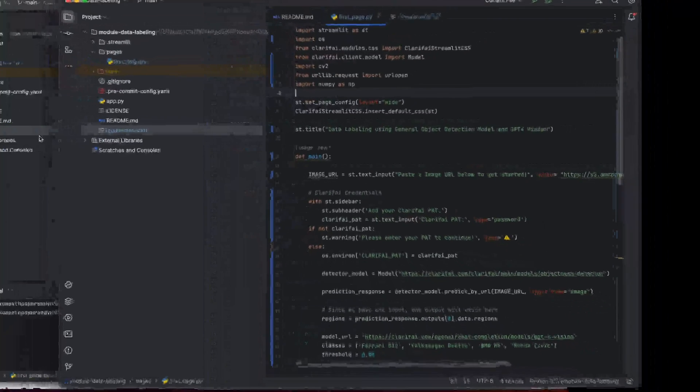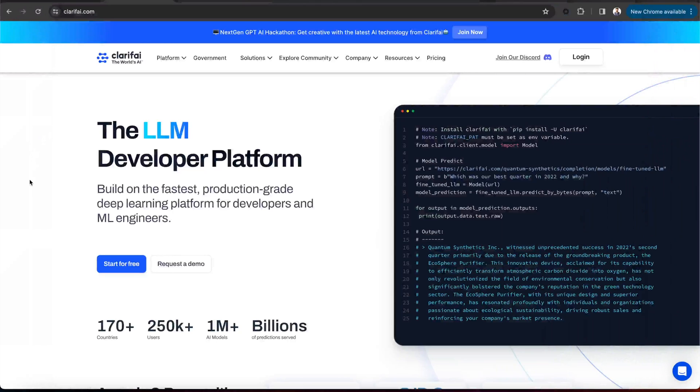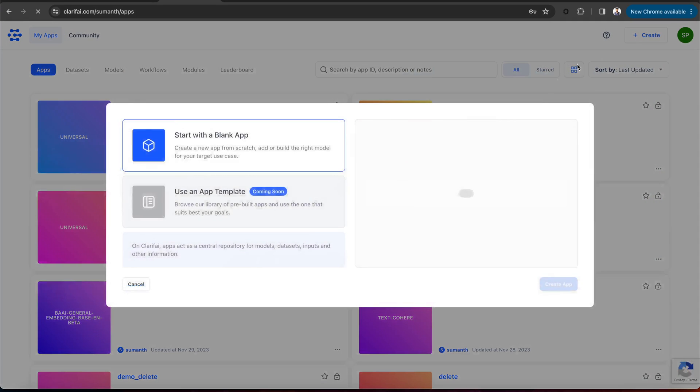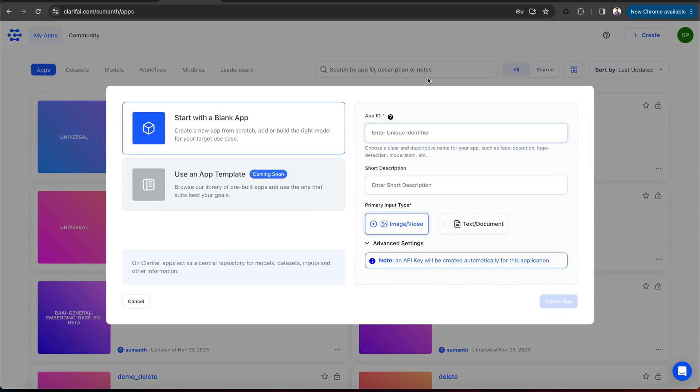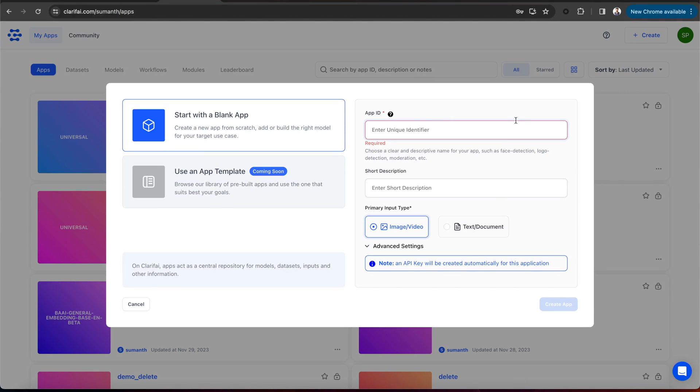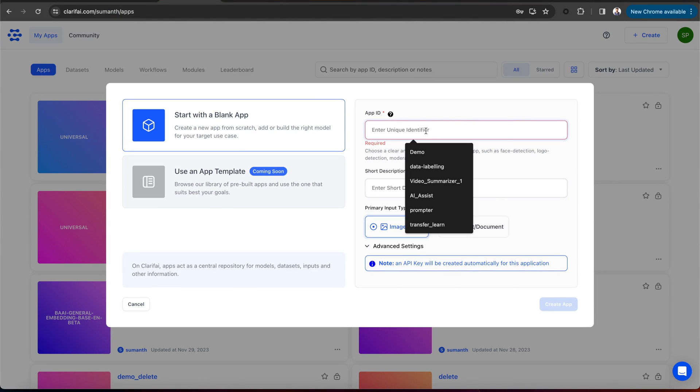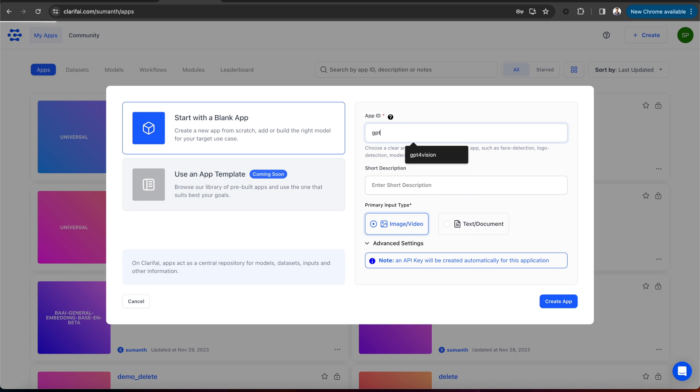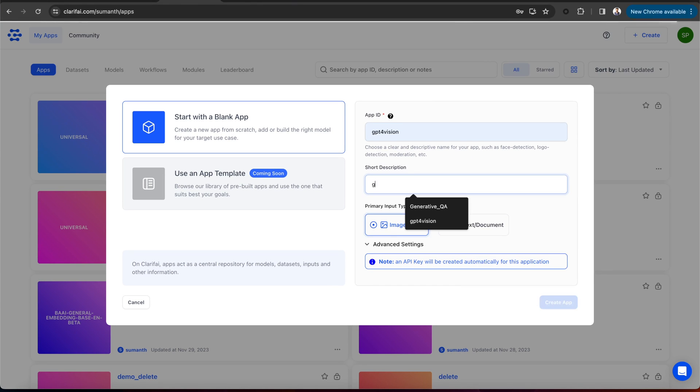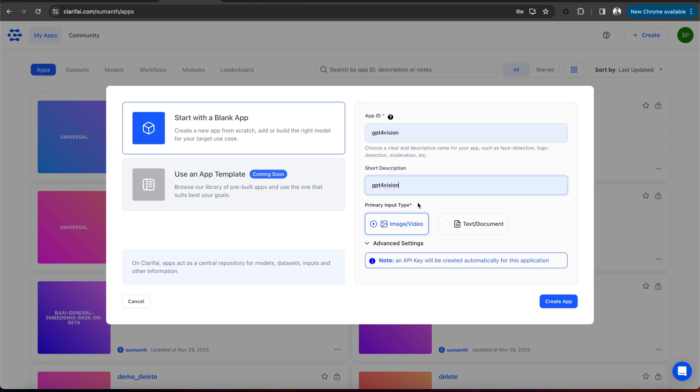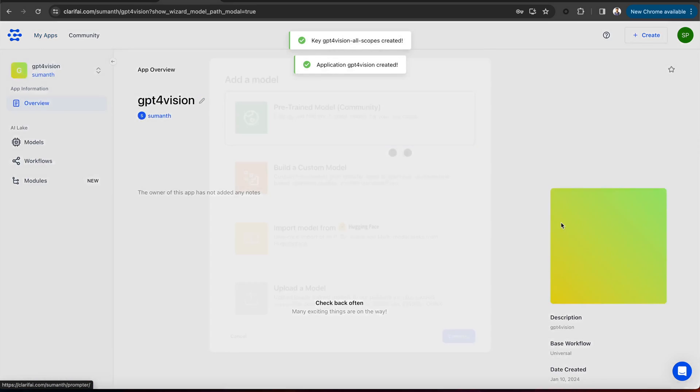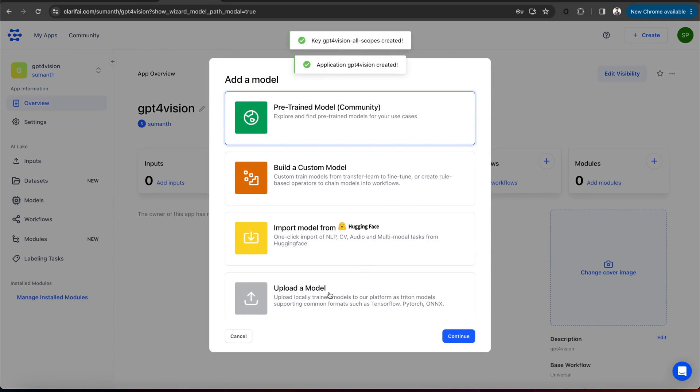Go to clarify.com and log into the platform. Now let's create a new clarify app. Applications are the basic building blocks for creating projects on the clarify platform. Your data, annotations, models, predictions, and searches are contained within applications. Just give the app ID a short description of the app. Select the primary input type, whether it's image or text data. In the advanced settings, you can select the workflow and then create the app.